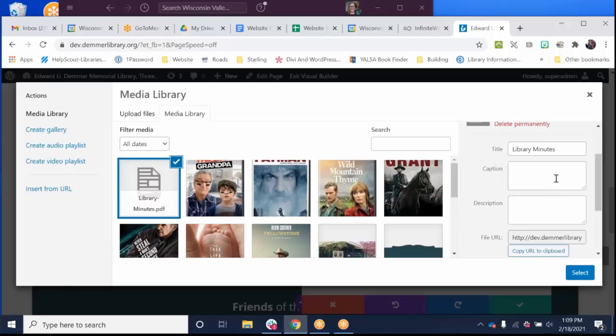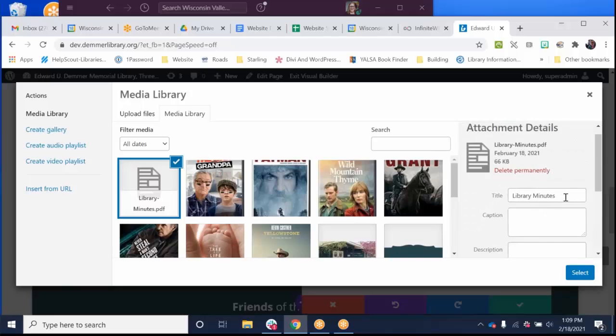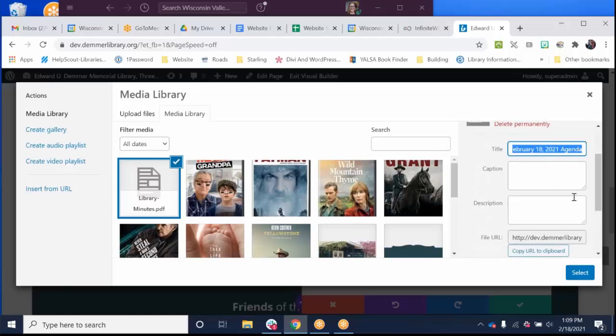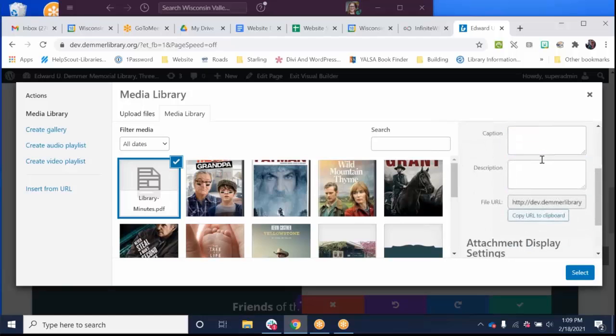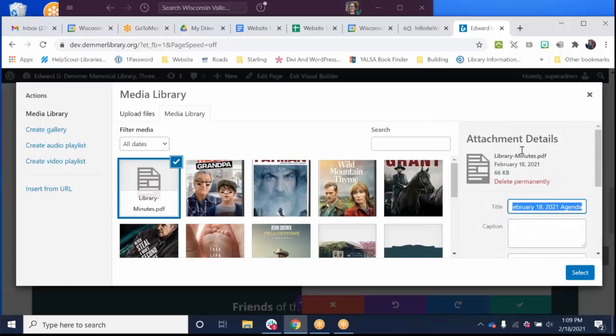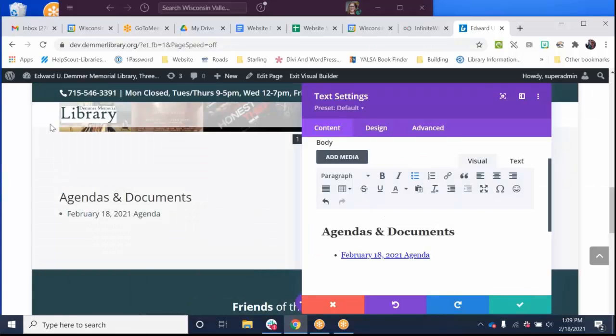Now remember, it's really important to give something a title. So I'm going to give it a title. Now remember, alternative text and title are the most important thing. However, I am not being offered an alternative text area here. So I'm going to click select.